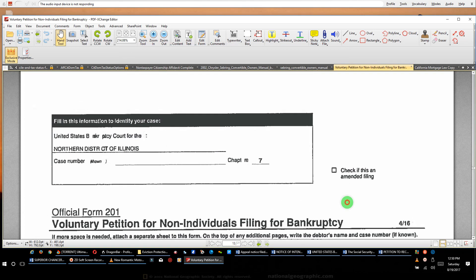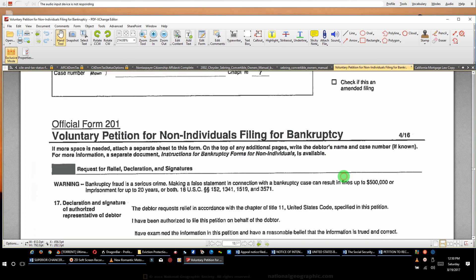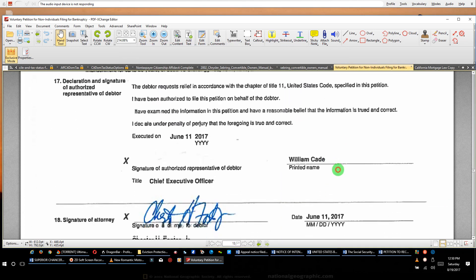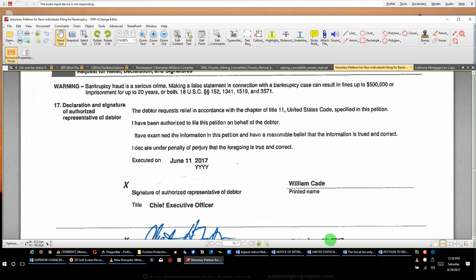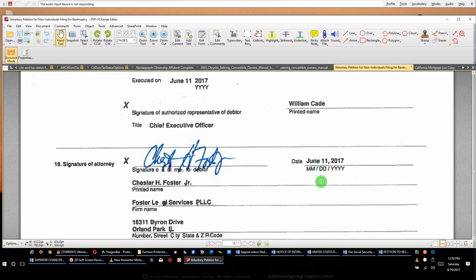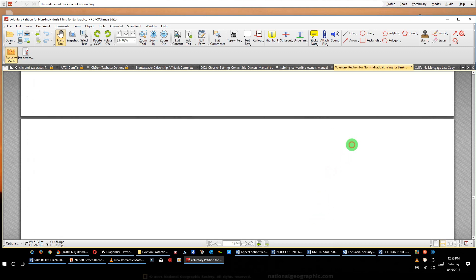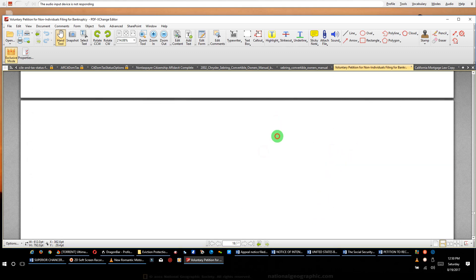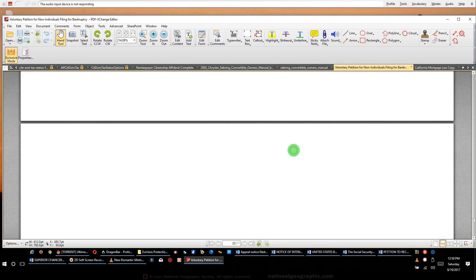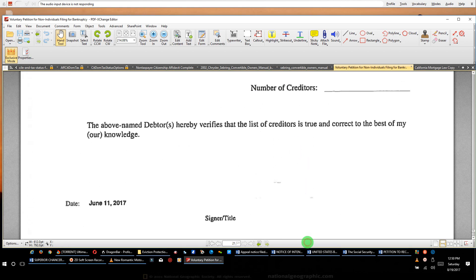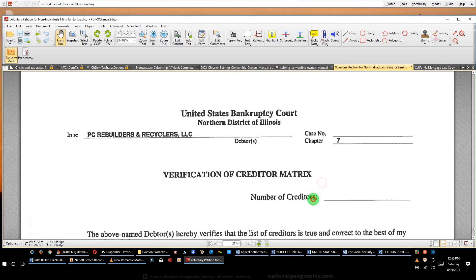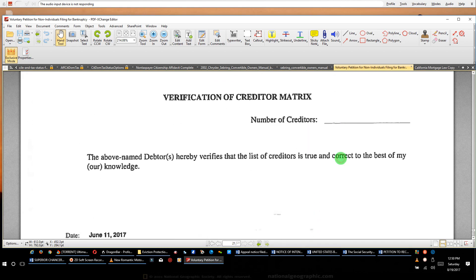And you see, there's a different form. I didn't ask you for that. There's a different form. But take a look: declaration and signature of authorized representative debtor. He filled it out, did what he's supposed to do. Then backside of the page, they did double pages. I don't know why. So actually, it's not even 14 pages y'all, it's about seven.